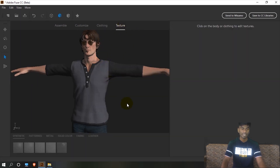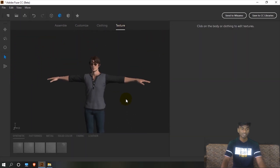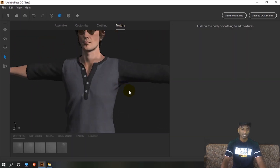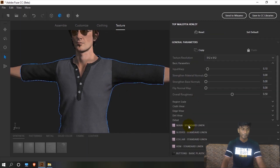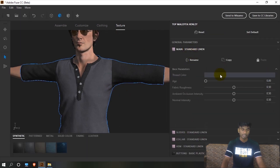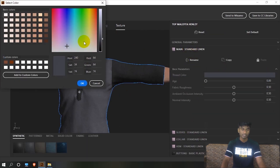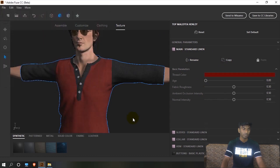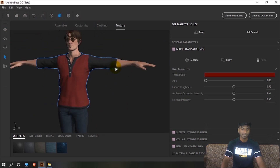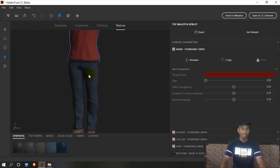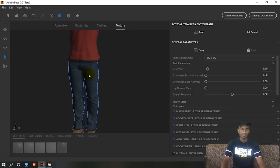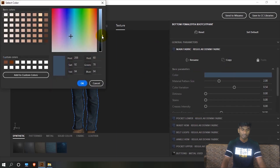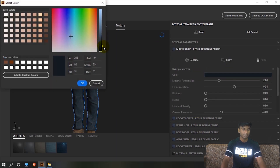The basic character is done. Next is texturing — we need to change the color. I will select it, choose standard, and I will choose red color for the shirt. If you want to change the color, you can change it. For the pants, I put in black color fabric.